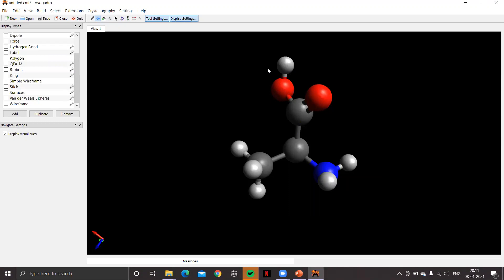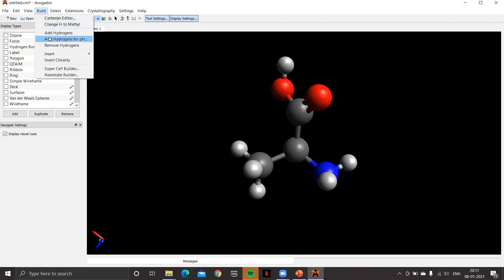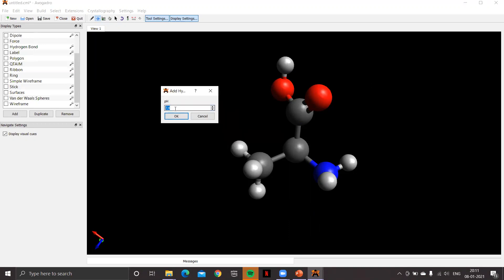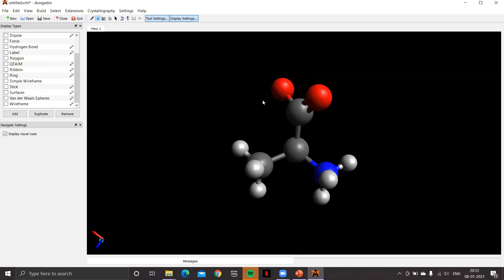The amino acid is currently in the neutral uncharged state. Let's explore the effect of changing pH. In the build menu there is an option called add hydrogen for pH. Clicking it opens a window; the default pH is 7.4. If we change the pH to 7 and click OK, the carboxylic group converts to carboxylate ion and the amino group to amine — the zwitterionic form.